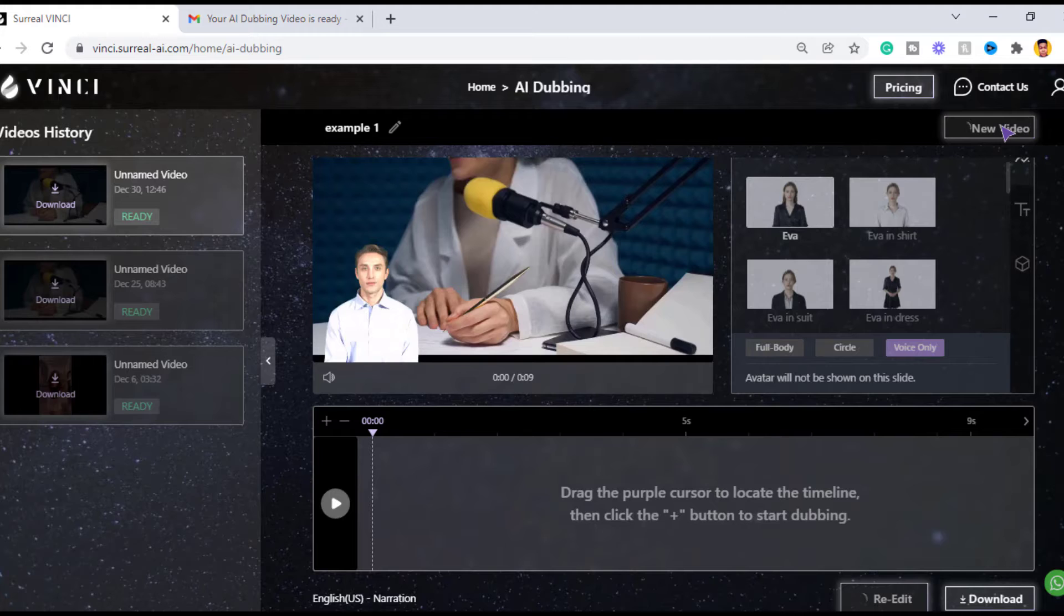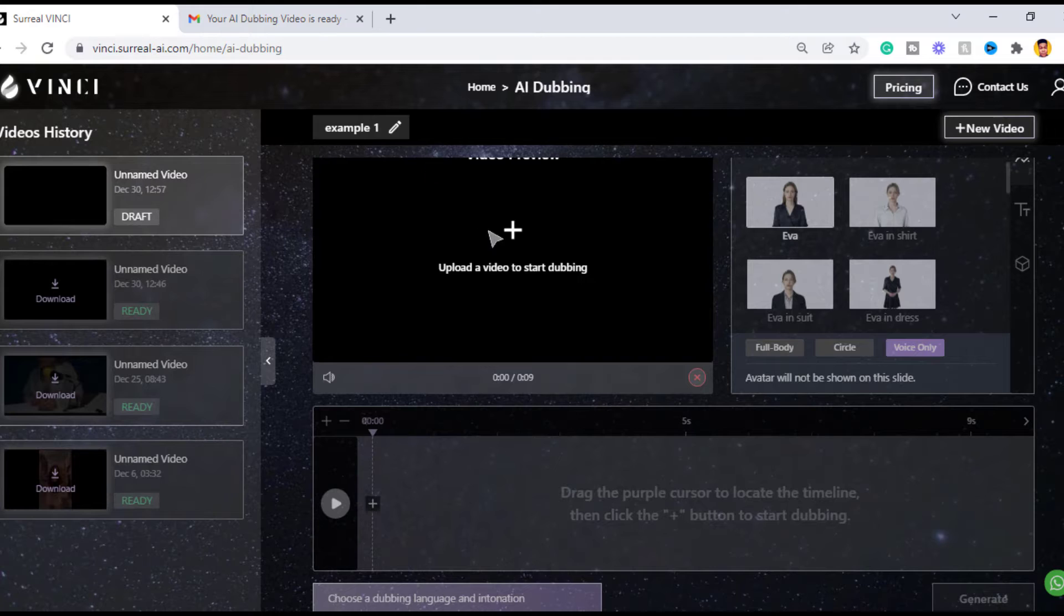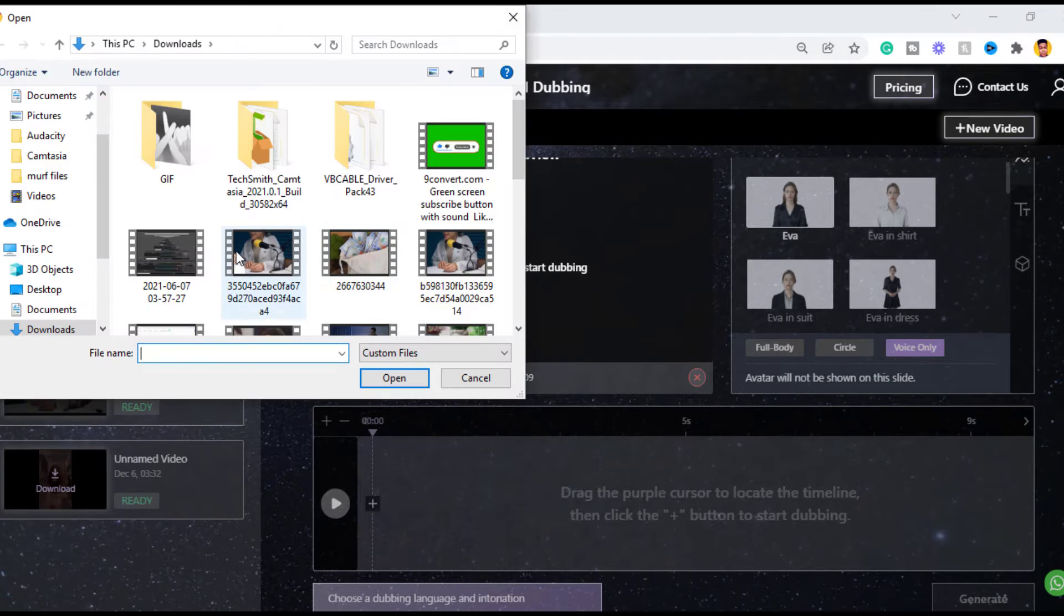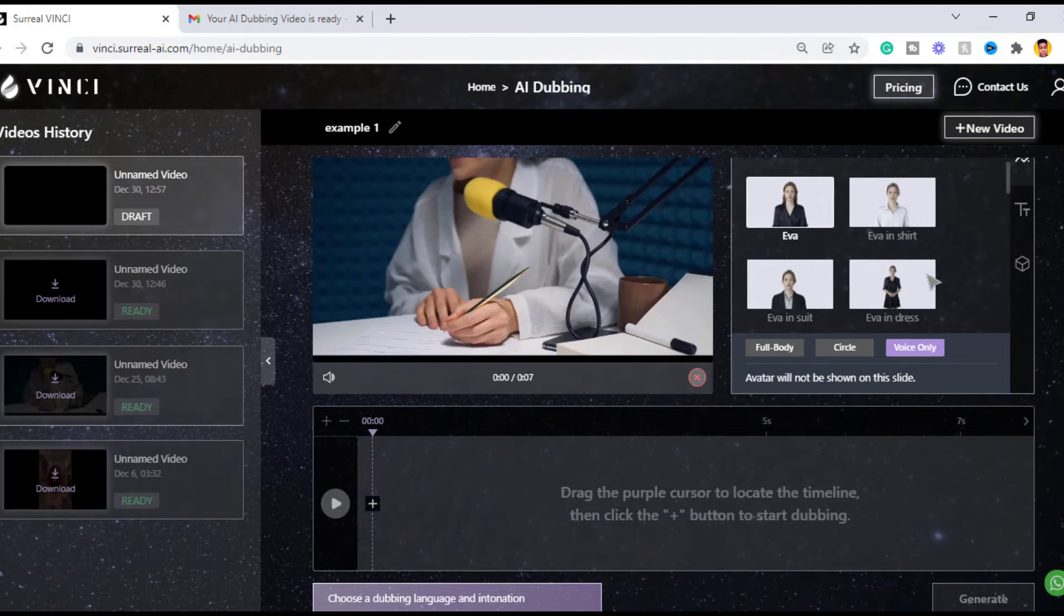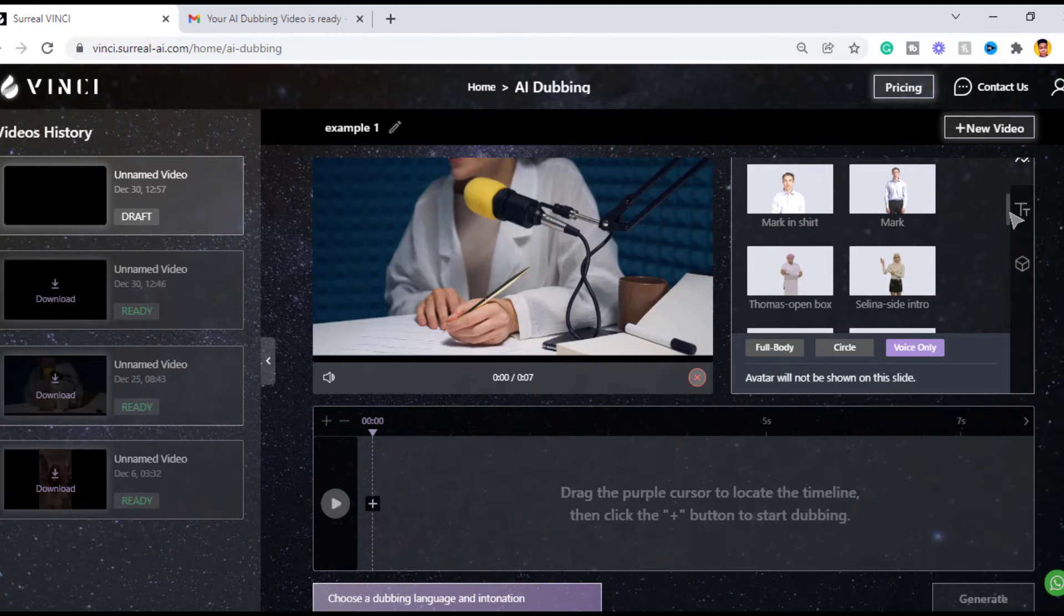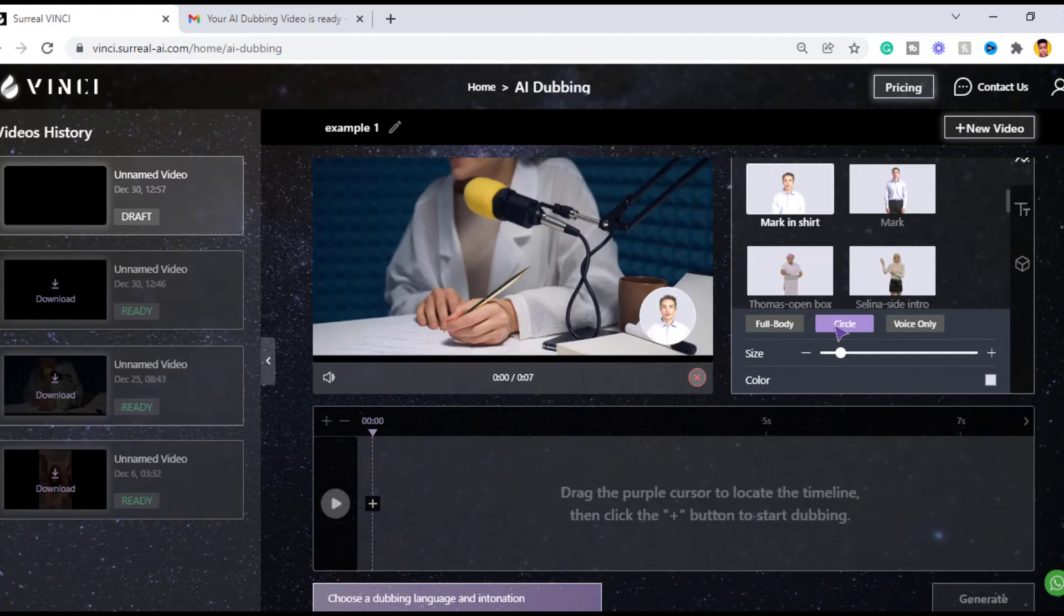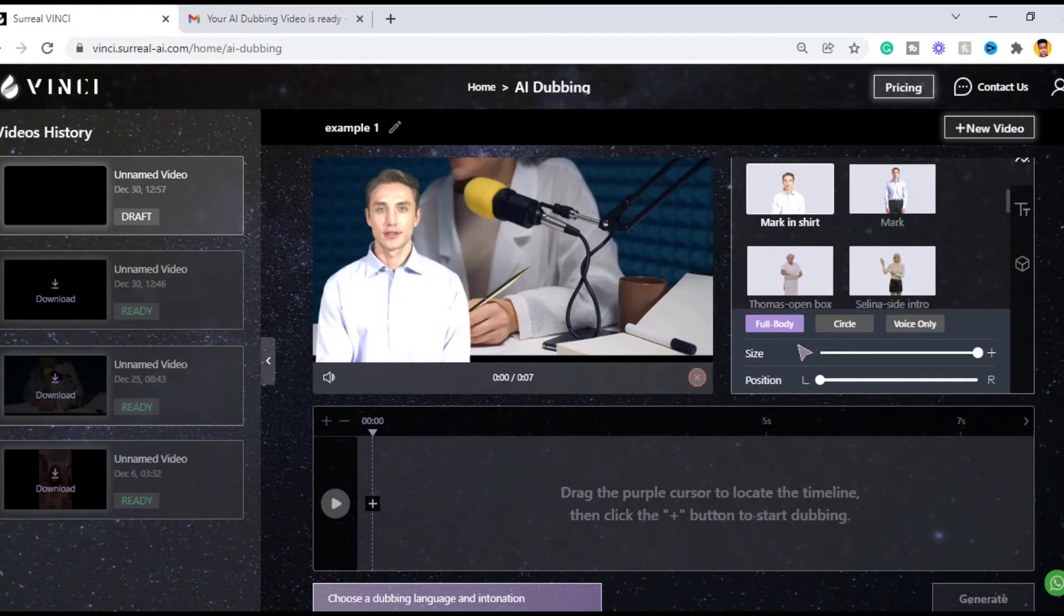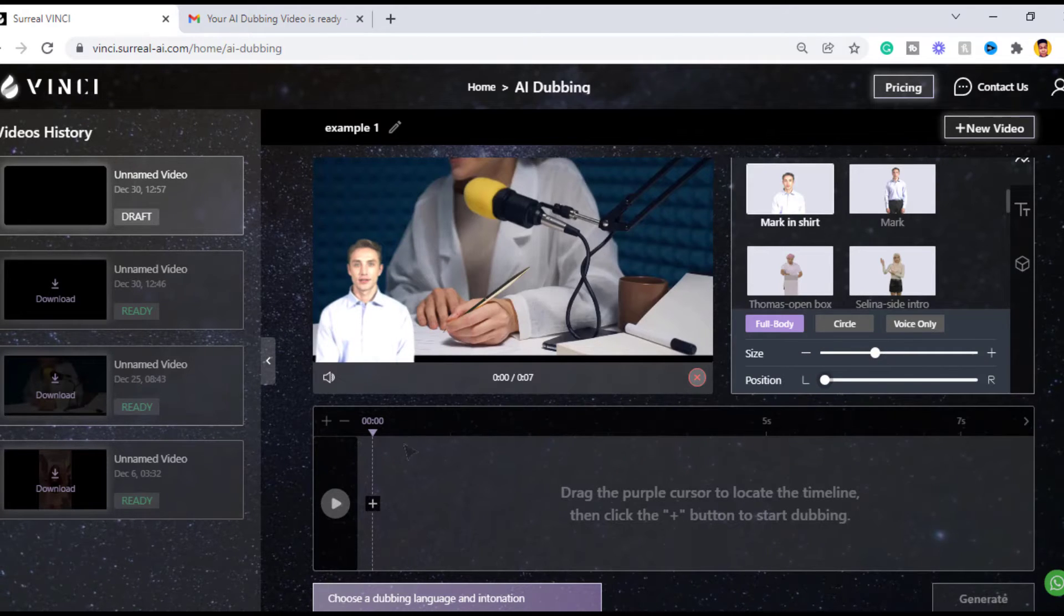When you click the AI dubbing, the next step is to create a video. Click the new video button to get started. Now you will import the video you want to add AI dubbing to. After that we're gonna choose an avatar which will narrate the video. You can choose either male or female, whether you want the avatar in full body or circle in the video, or just the voiceover for the video and no avatar. I'm gonna choose to add the avatar and choose full body.